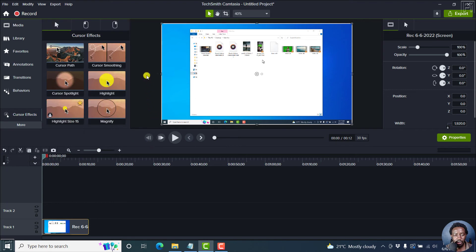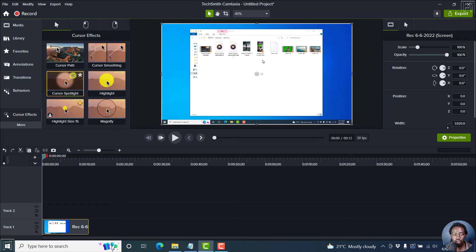And there are new things here. We have the cursor path. That's what is new, cursor smoothing, spotlight, highlight, etc.